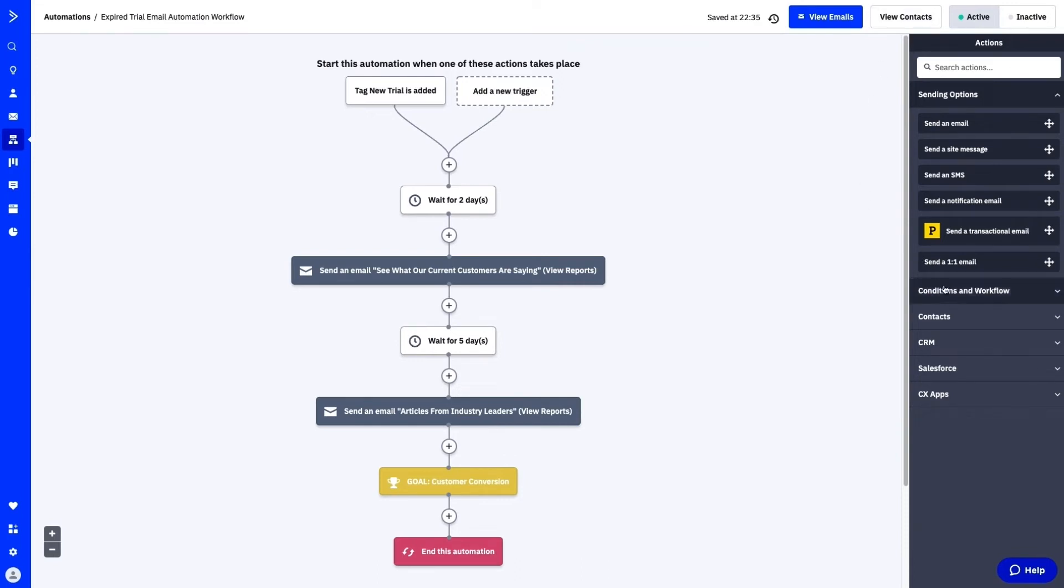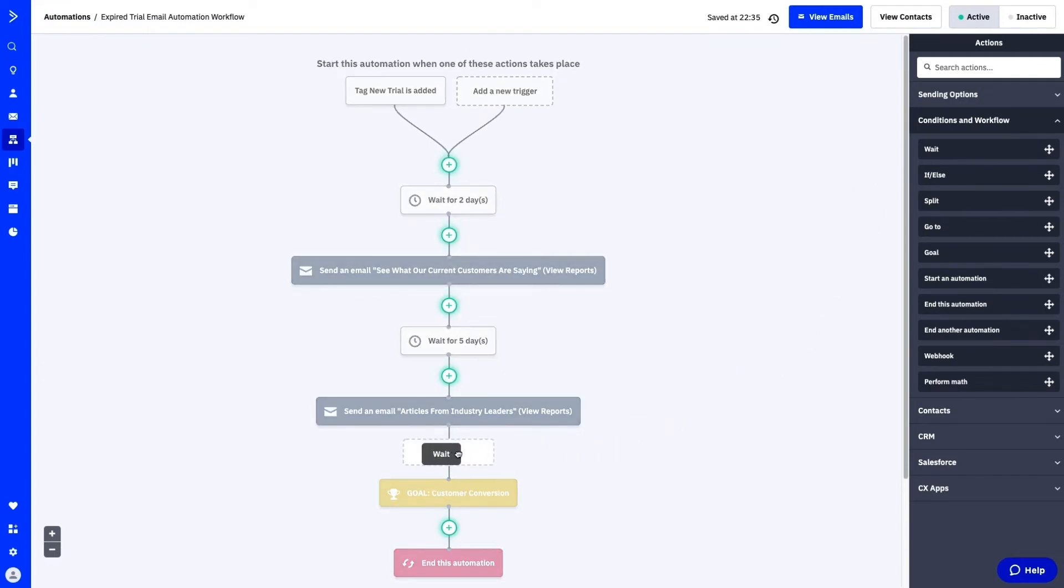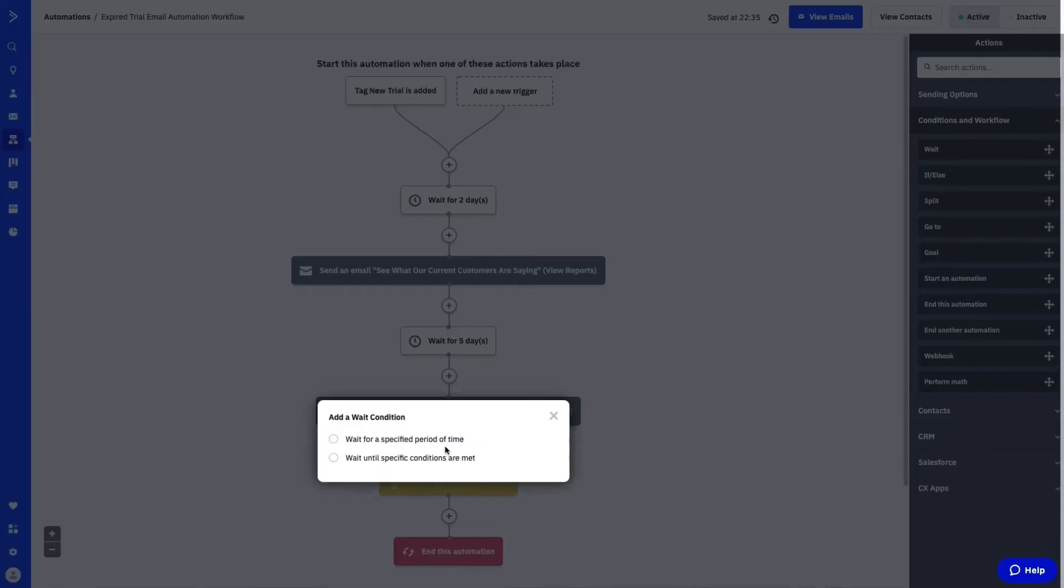That's a perfect example of a transactional email, and setting it up in ActiveCampaign is a piece of cake. Let's take a look at how it works.